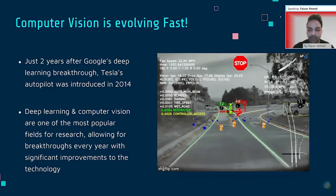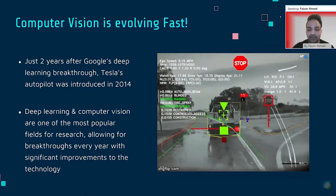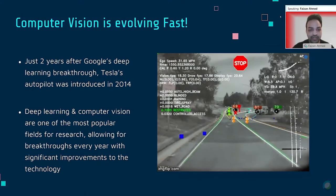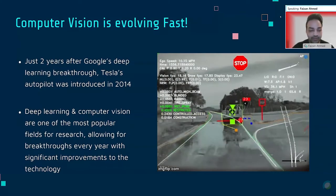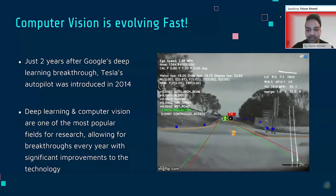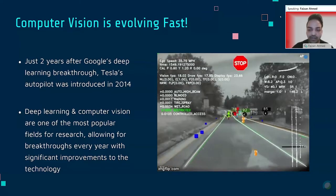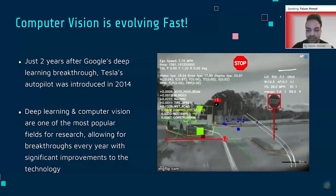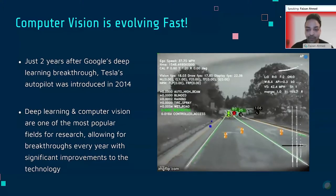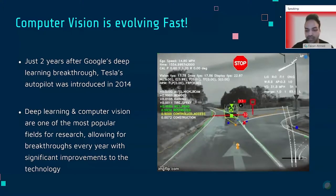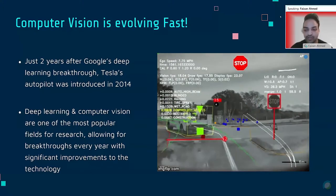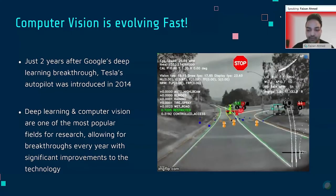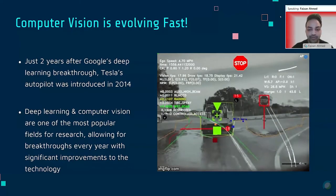Ever since Google's deep learning breakthrough, computer vision went through a renaissance period where every year there were significant breakthroughs. Just two years after Google trained computers to recognize cats, Tesla developed their autopilot software that recognizes road lanes, stop signs, cars, and highly complex driving paths in 2014. You can see in this GIF how Tesla autopilot views its surroundings. Today, computer vision is one of the most popular fields for research and is evolving very fast — some things I cover might even become outdated.